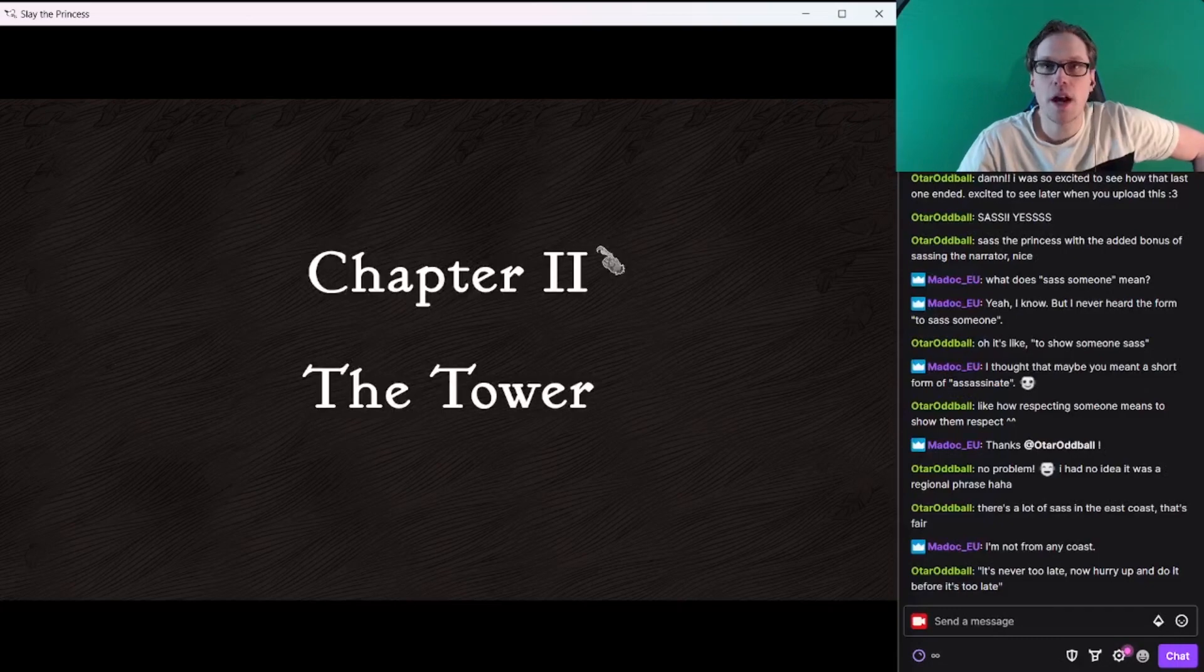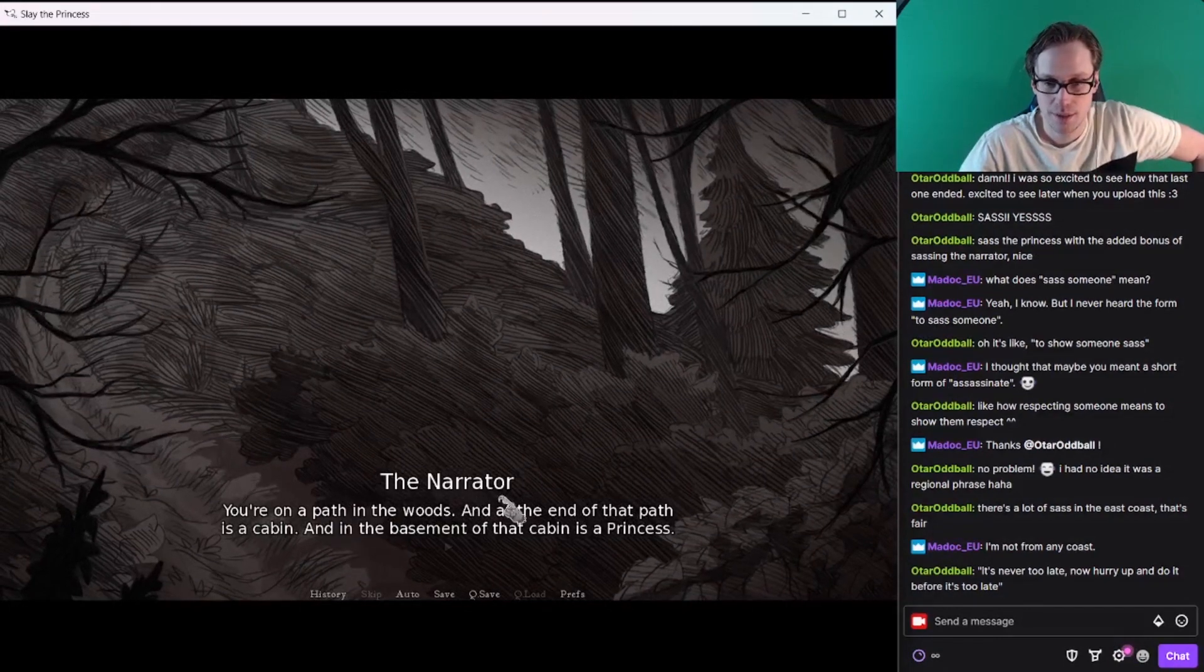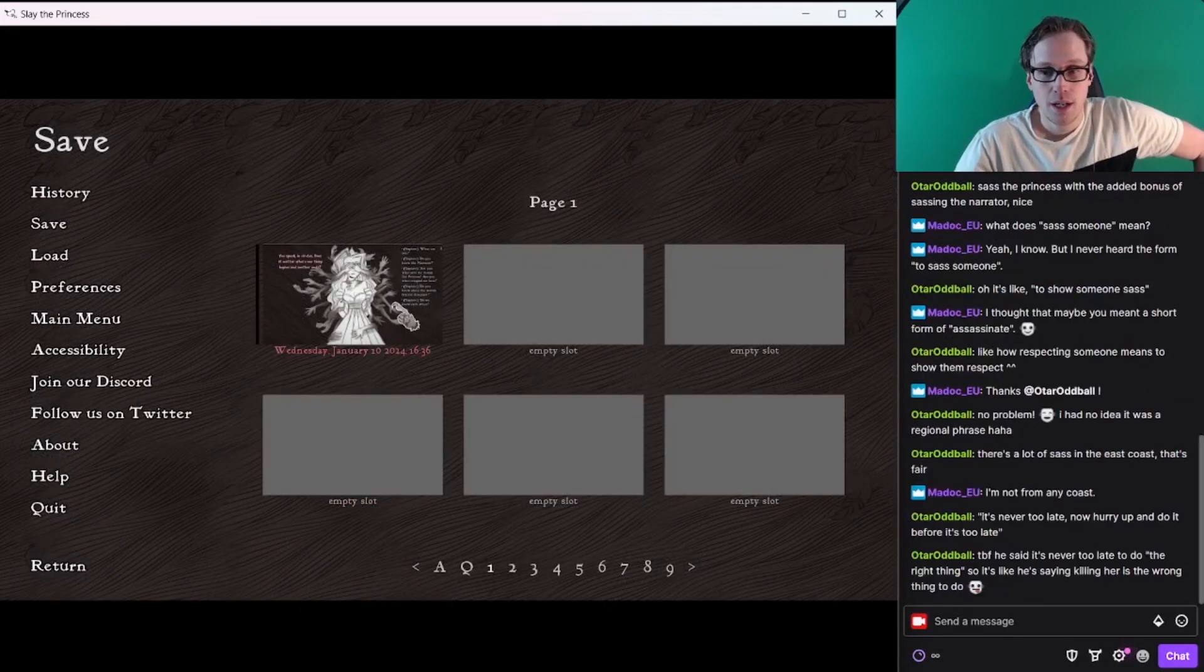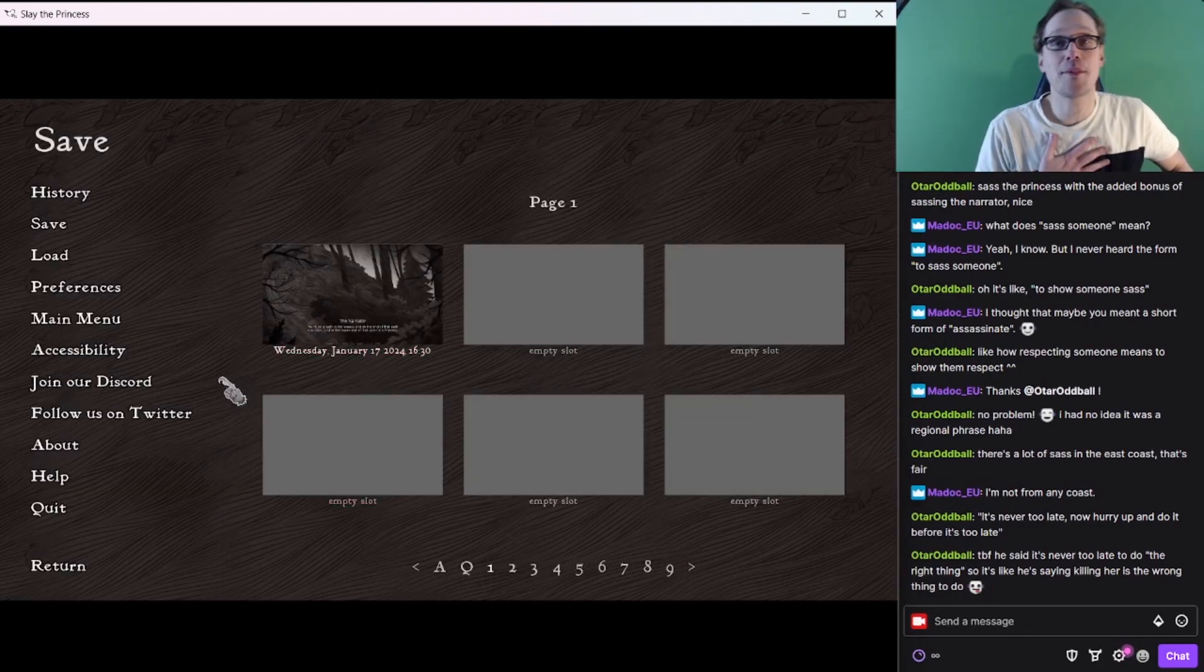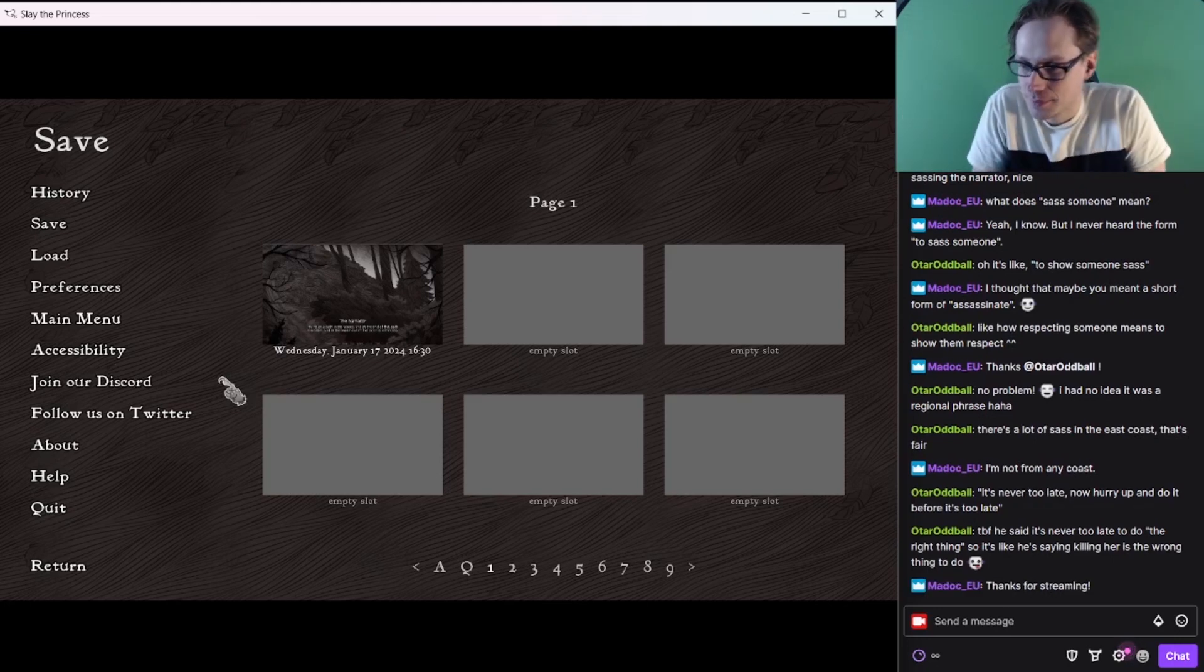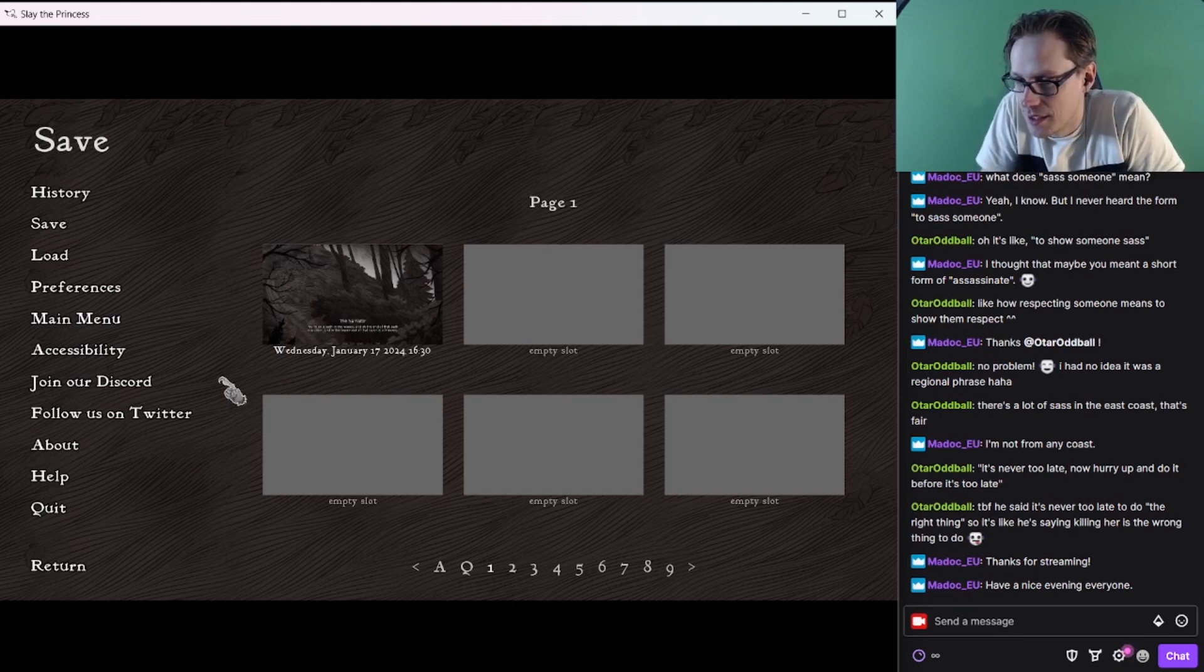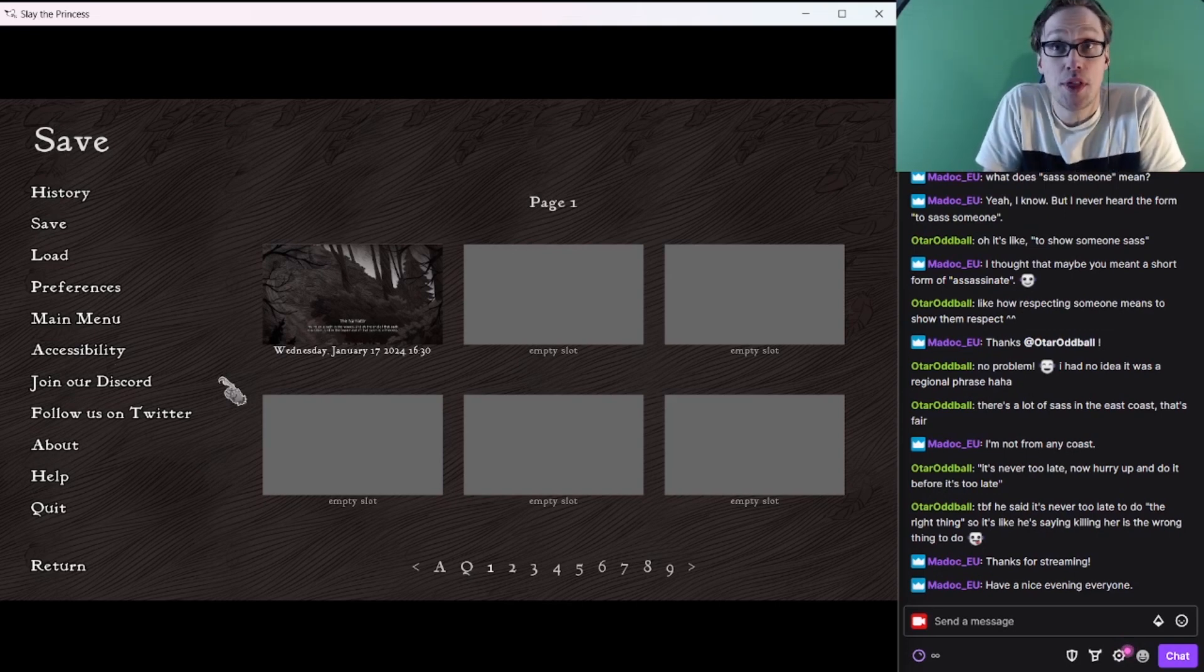Chapter two, The Tower. Unfortunately, we do have to go. You're on a path in the woods. I will say sassing the princess did not go the way I had hoped. I definitely lost the upper hand in my sassiness there. To be fair, he said it's never too late to do the right thing. So it's like he's saying, yeah, okay, gotcha.